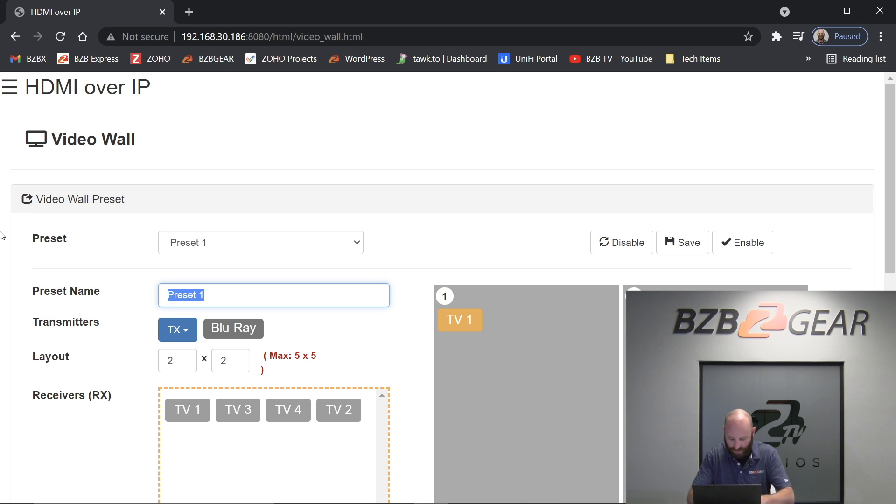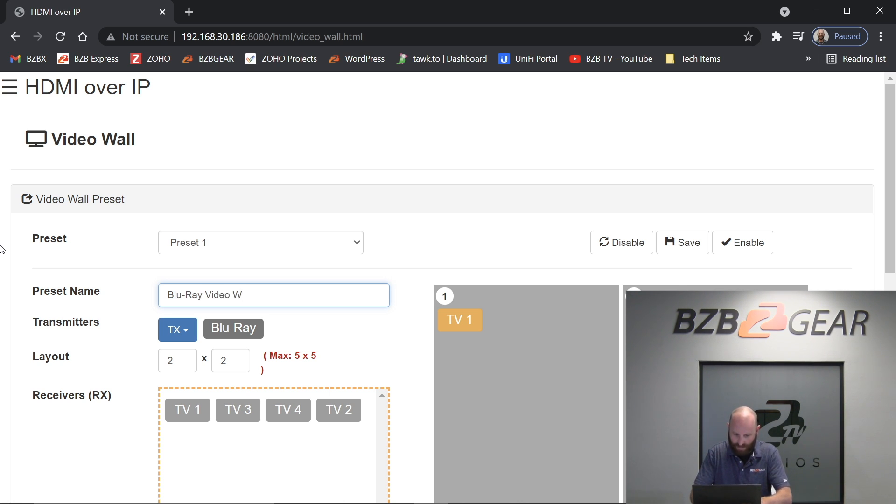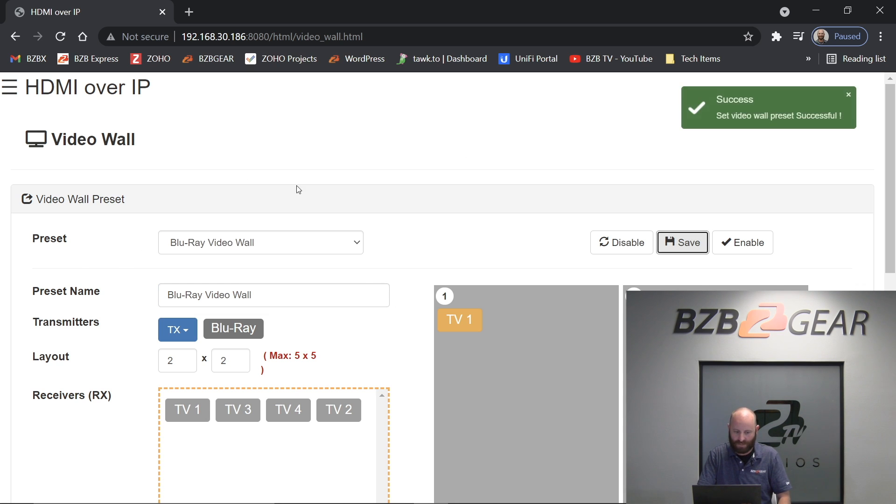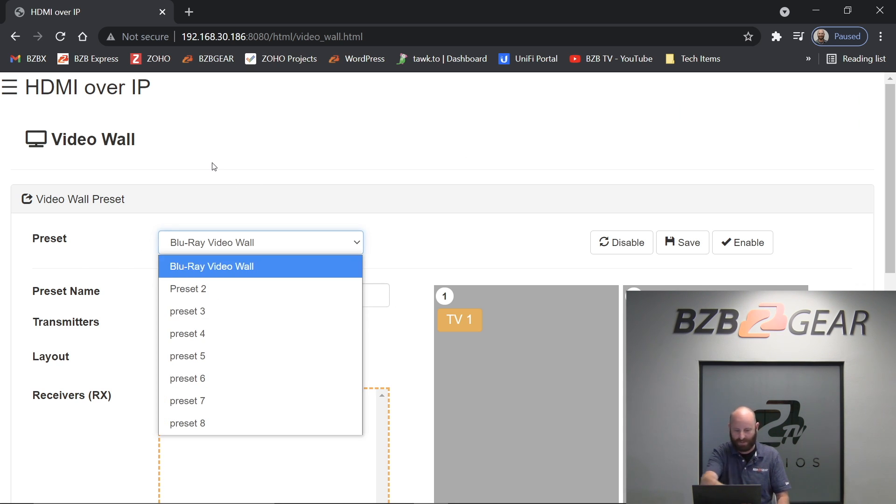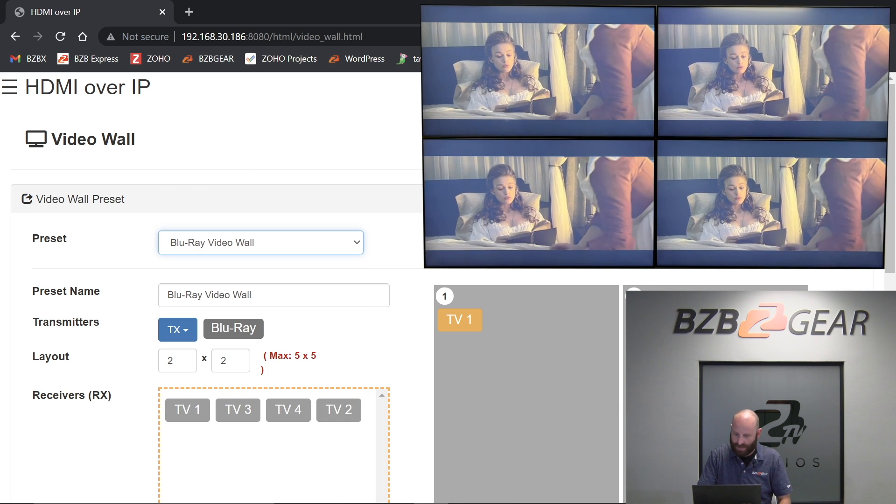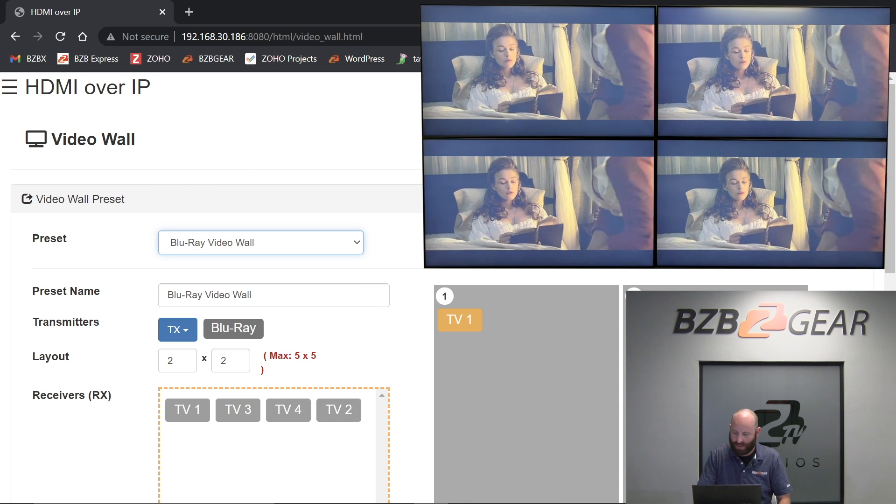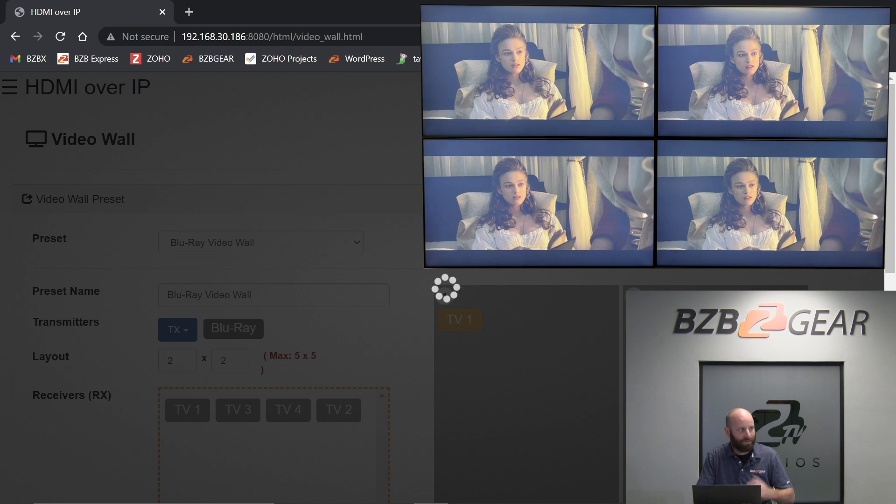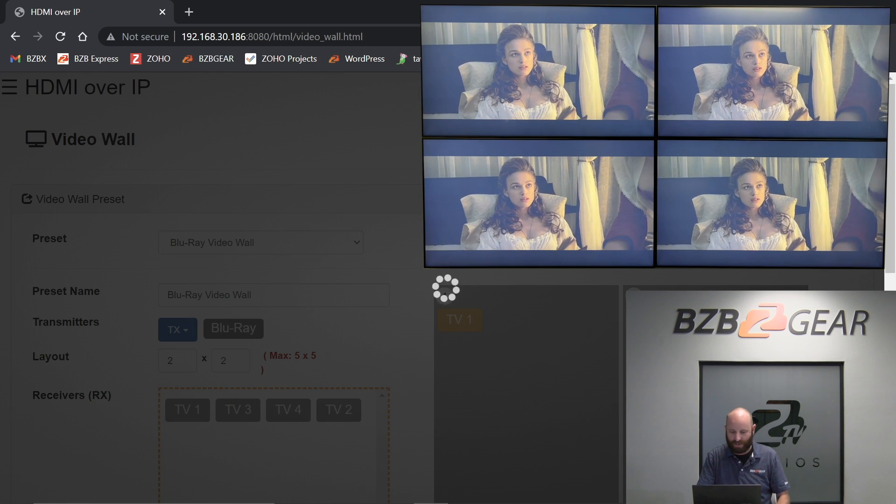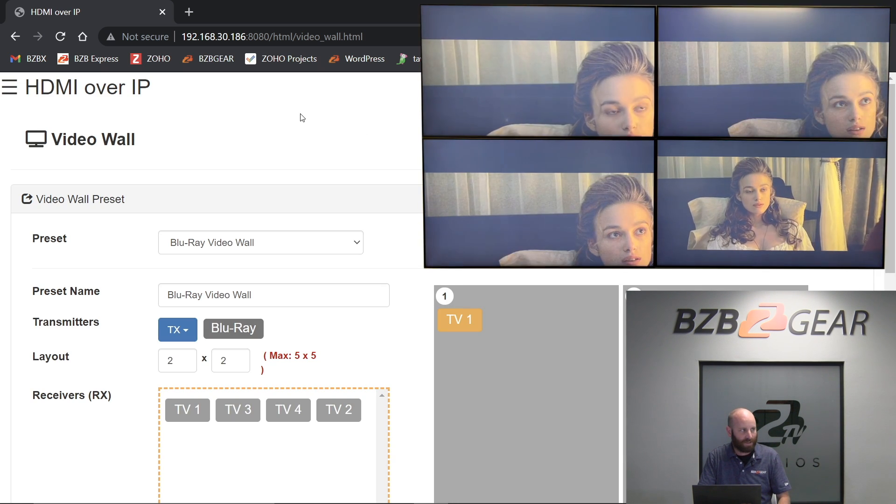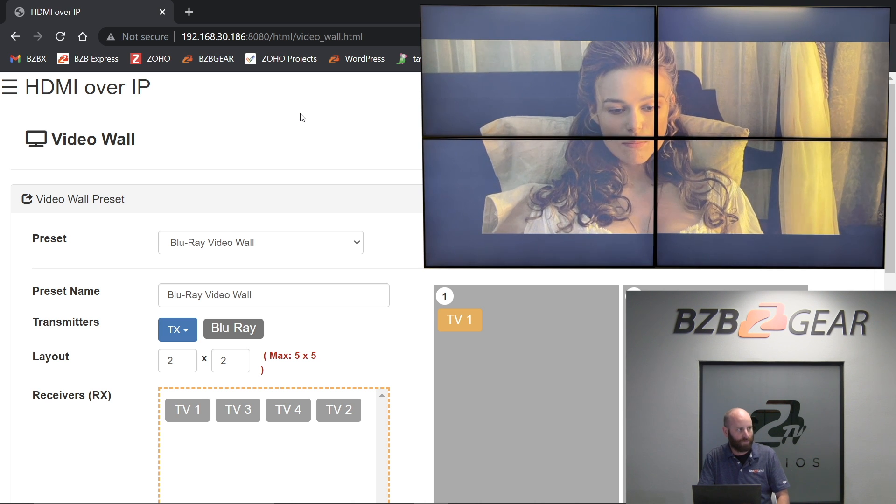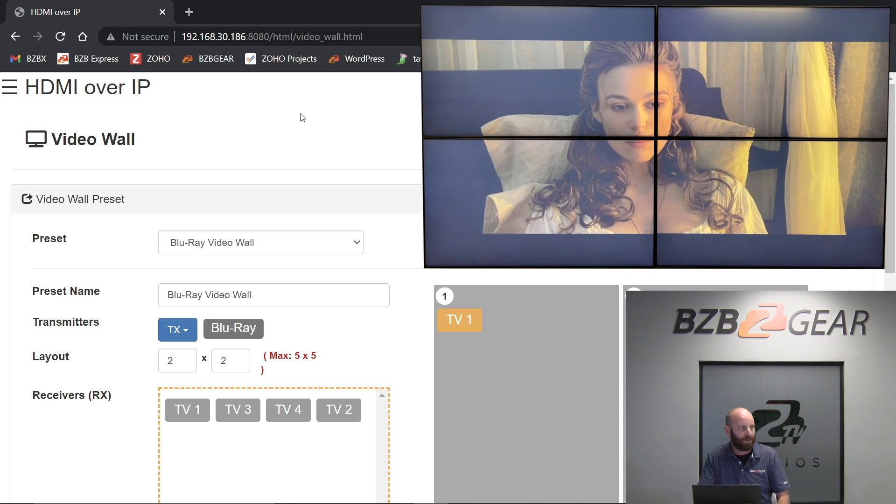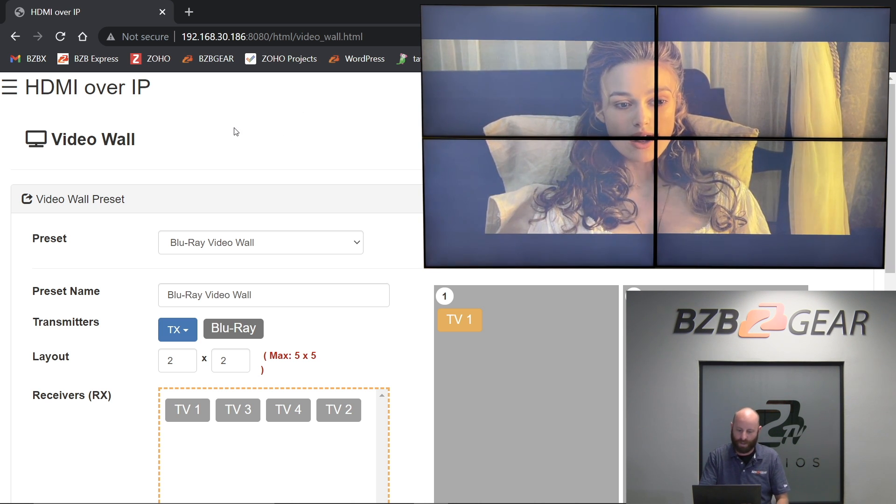So I'm going to call this Blu-ray video wall, and I'm going to save that. So now I've got the ability to take eight presets, and you'll see my top one is named there. So now that that's saved, I'm going to go ahead and click enable. And if you check out our video wall here, you'll notice that everything jumps into video wall mode instead of four independent screens. So that's step one.